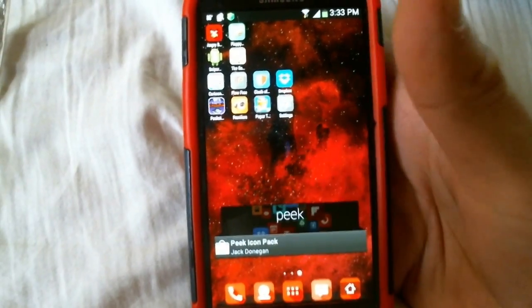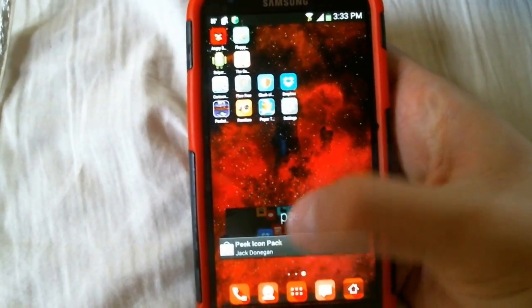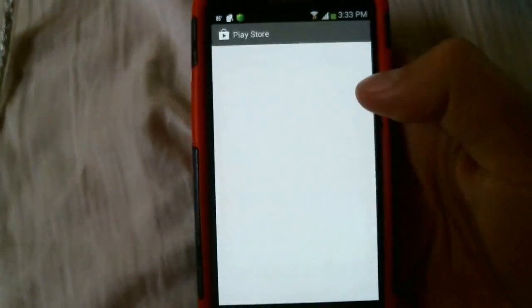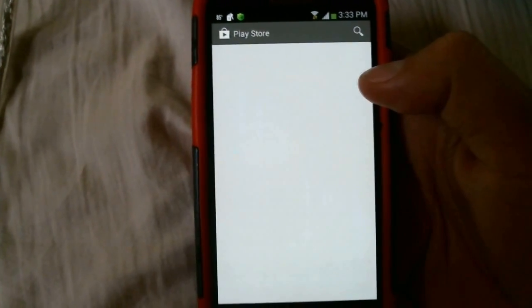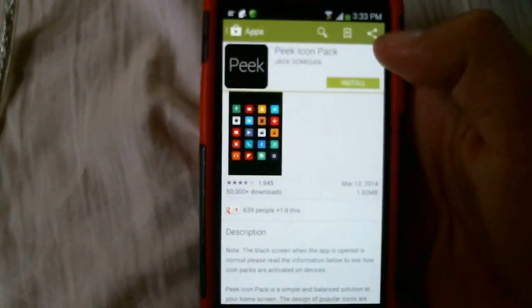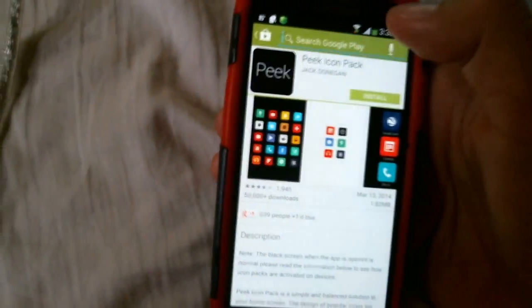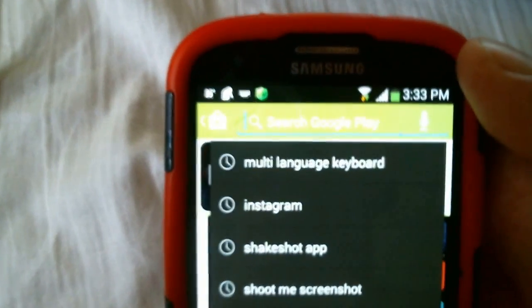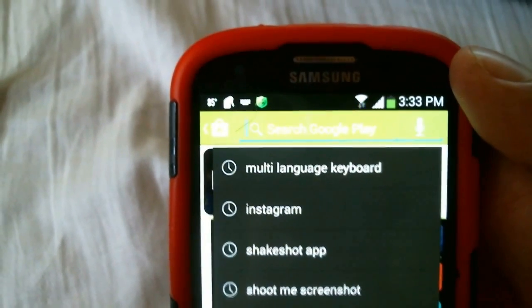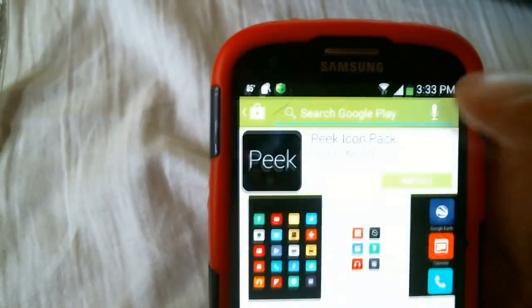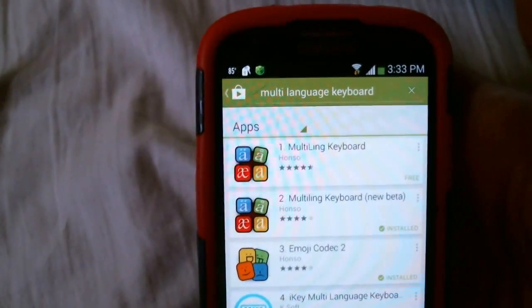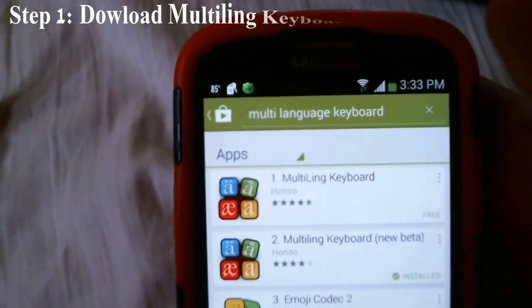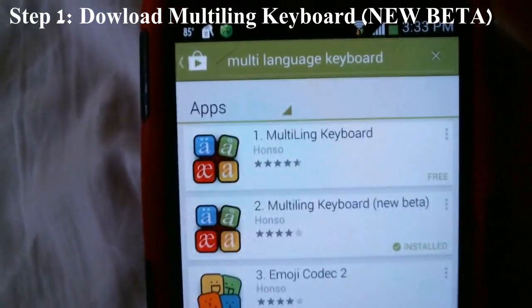What you need to do first is download two apps. Go to your Play Store. Wait for your Play Store to load up. Go to search bar and type in multi-language keyboard.